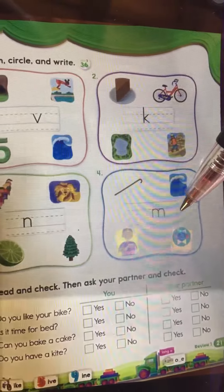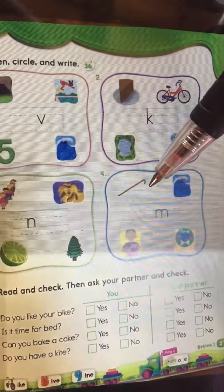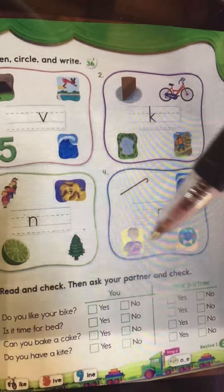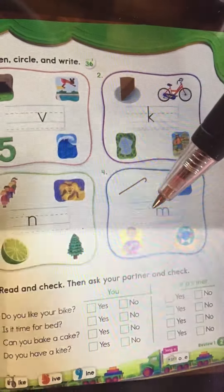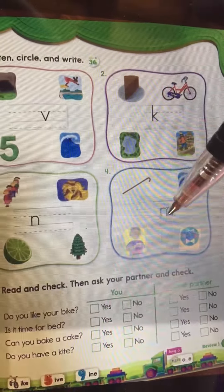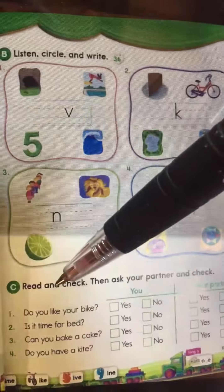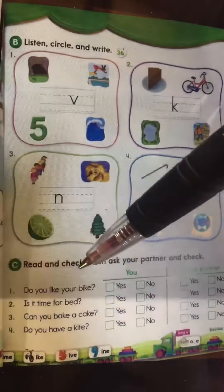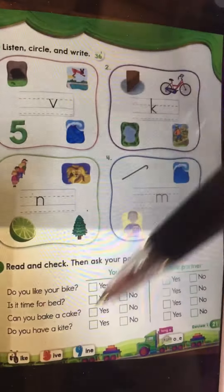For the last one, we have whale, game, and name. So what picture has letter M in it? You have to complete that. Then read and check, and ask your partner.